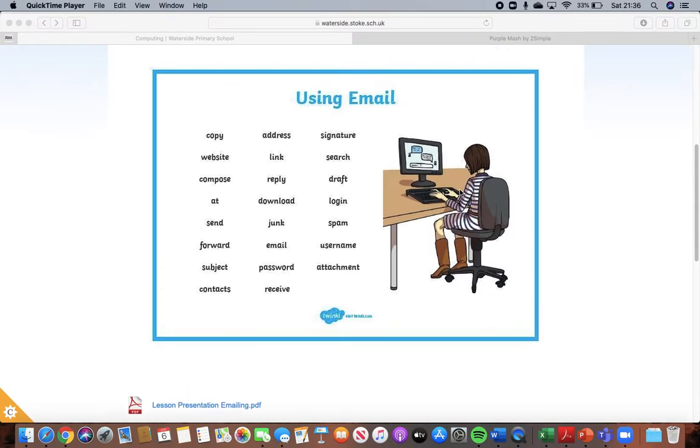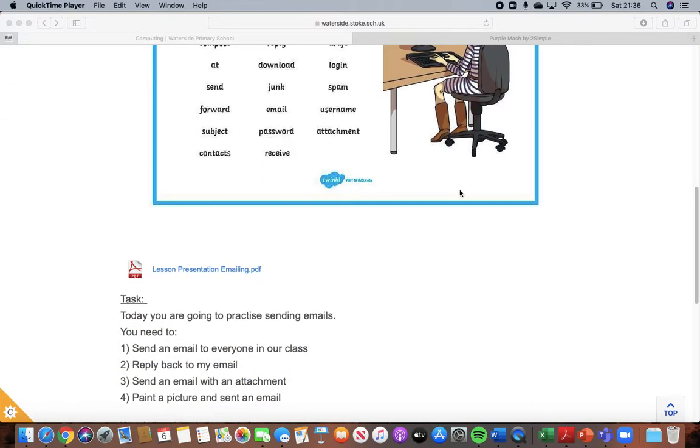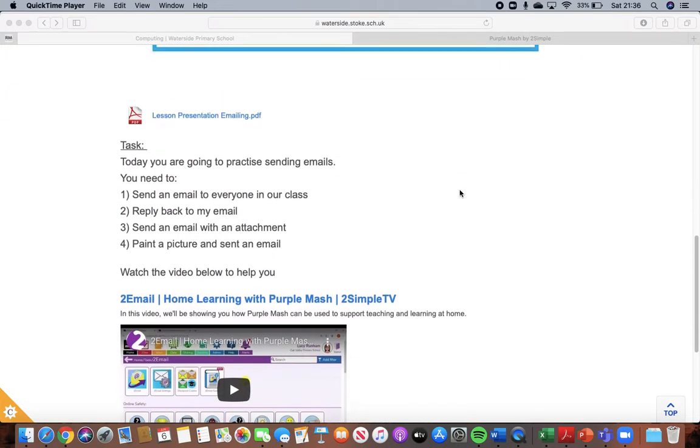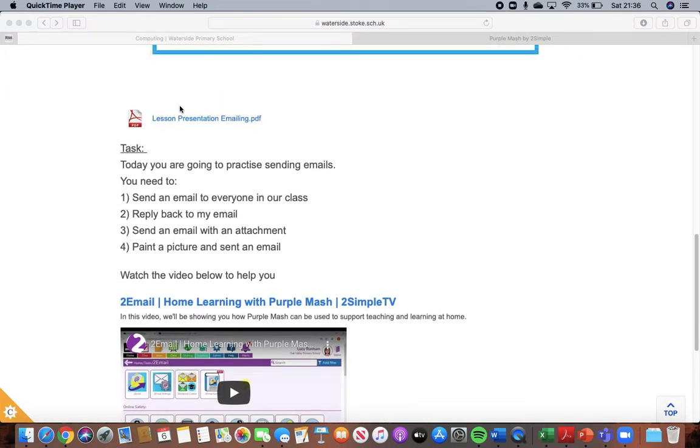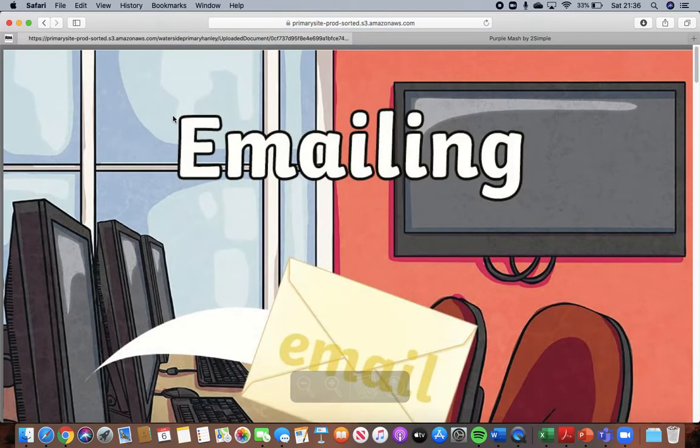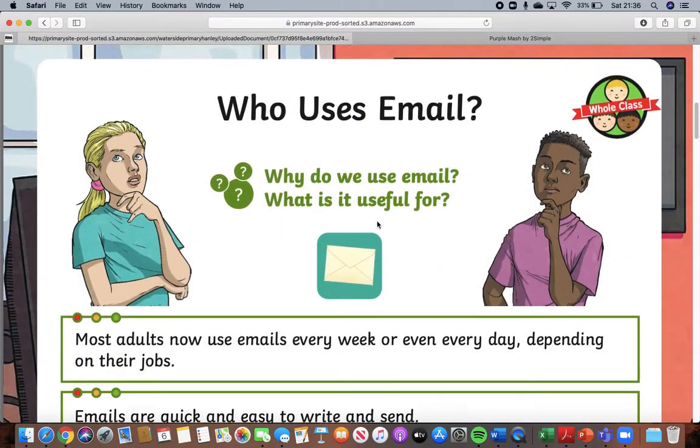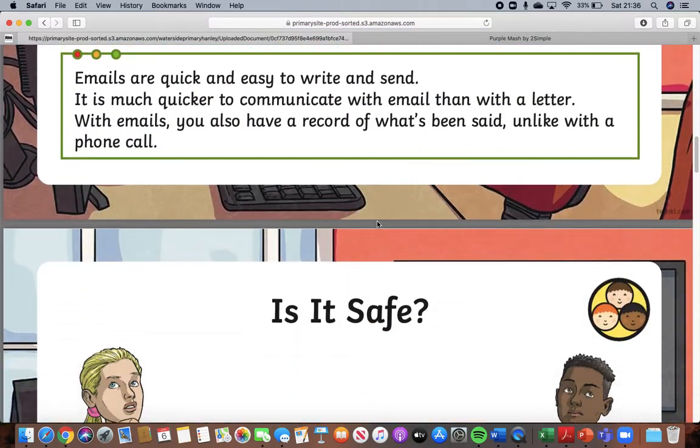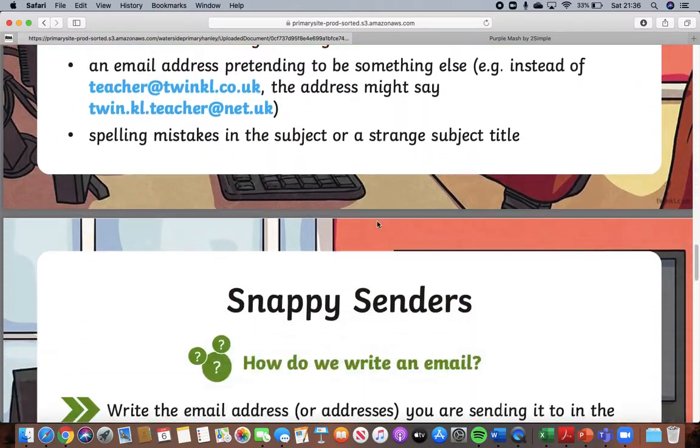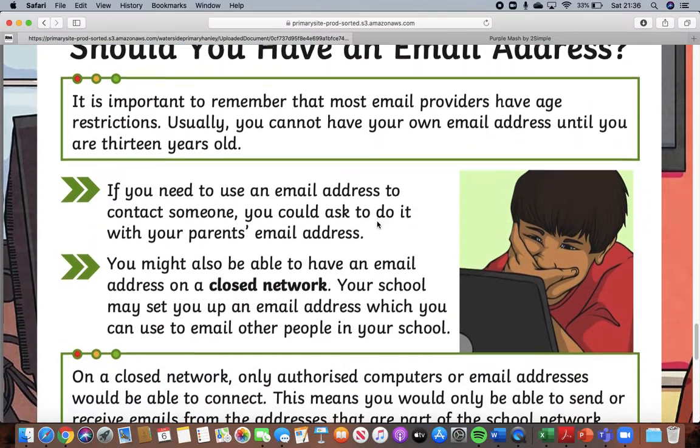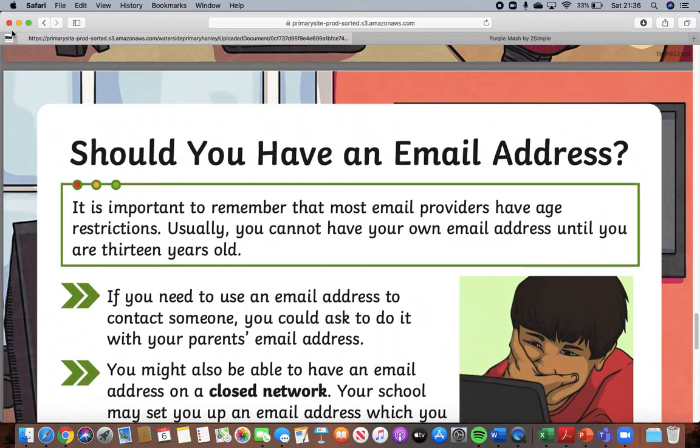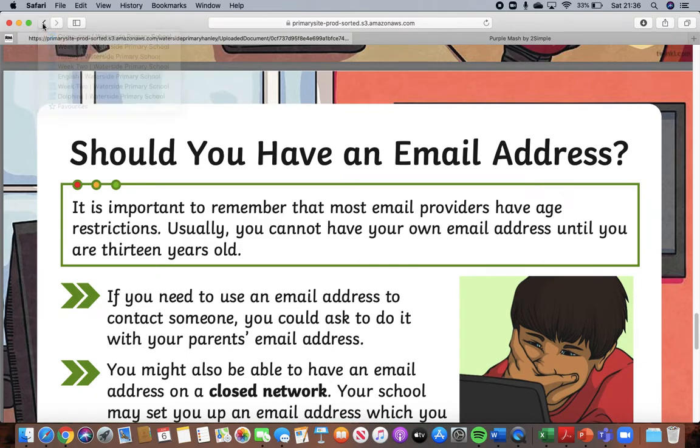I'm just going to be using Purple Mash today to do an email with. So first of all, I'd like you to have a look at the lesson presentation here. Click onto the link, you will see there are some important information about emails, about how to be safe on emails as well and what emails can be used for. So have a read of that first of all.